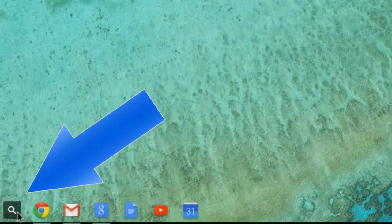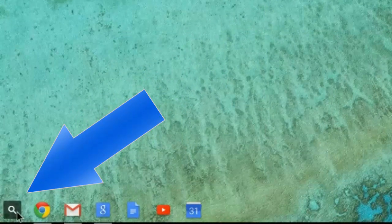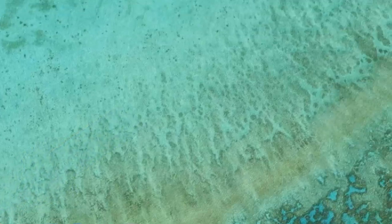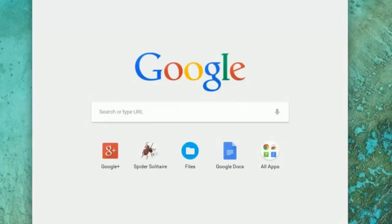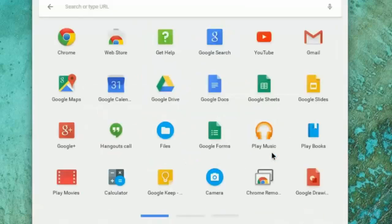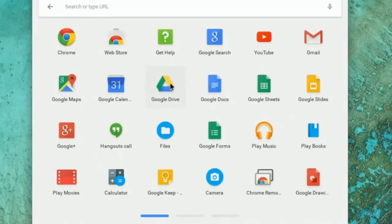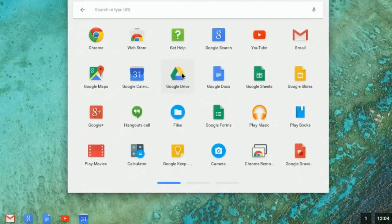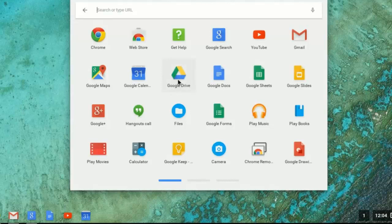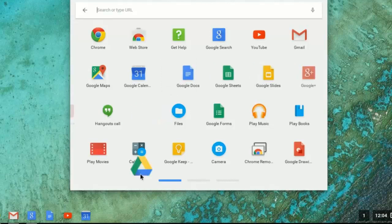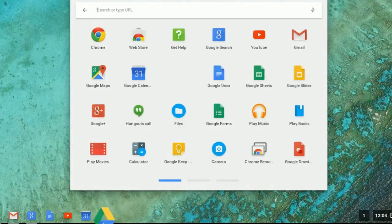And we can get there by going to the Search button, going to All Apps, and finding Google Drive. Now, just as an aside, if you would like to add this Google Drive shortcut to the bottom of your screen, you can simply drag and drop it to pin it at the bottom.